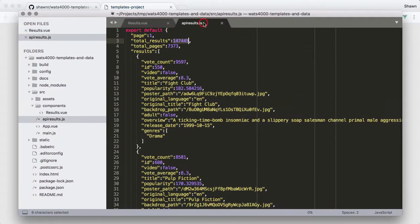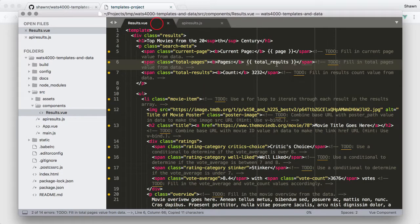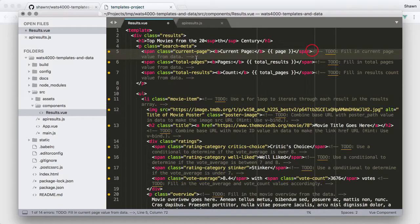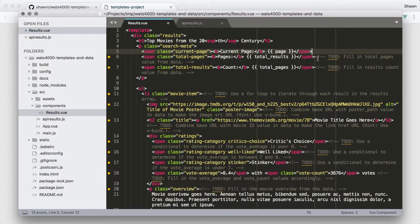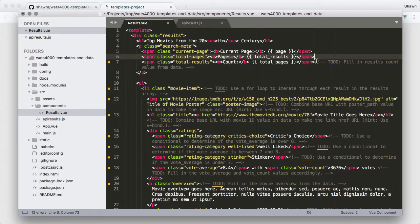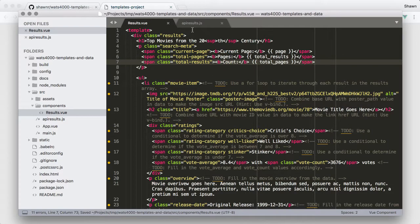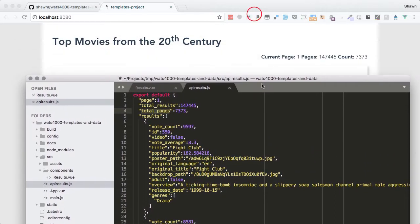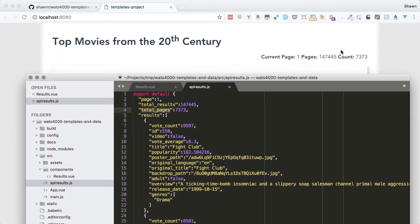And then the count is our total pages, so we can put 'totalPages' in there. I'm going to remove these to-dos since we've gotten them all done. After saving, we should have all of our proper numbers up at the top of our page — the current page, total results, and total pages — and we can verify they all match what's in the data.